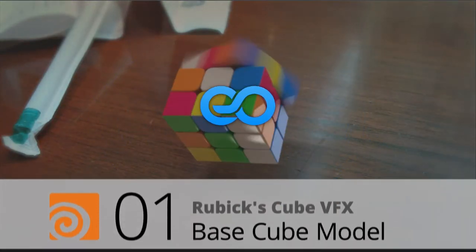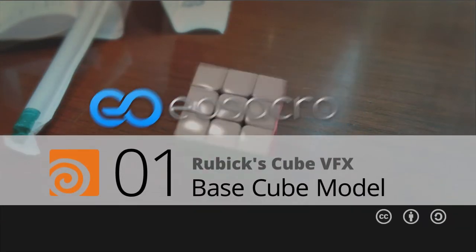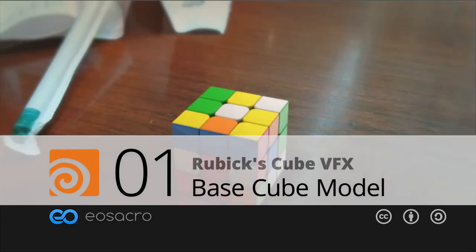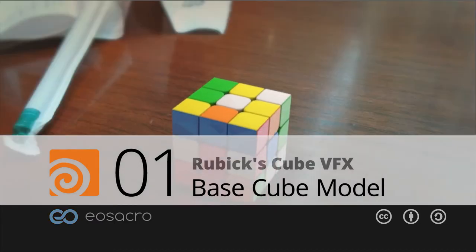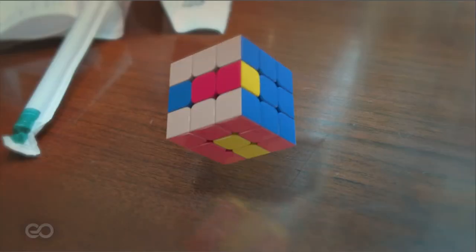Hello there all, welcome back to YoSakura. This video is the first of the Rubik's Cube series where I'm going to show you how to create the base model.